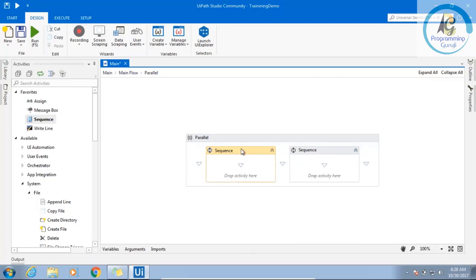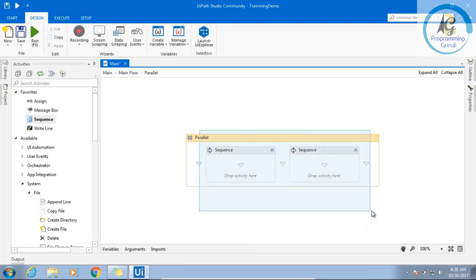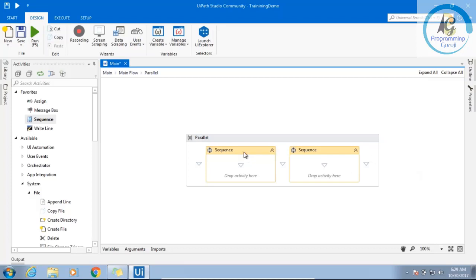It is not like that both will execute simultaneously. Understand this clearly. This will never ever execute simultaneously. They are going to execute one after another, but the sequence will be if this is blocked, if this is not able to execute further, then the second will execute.